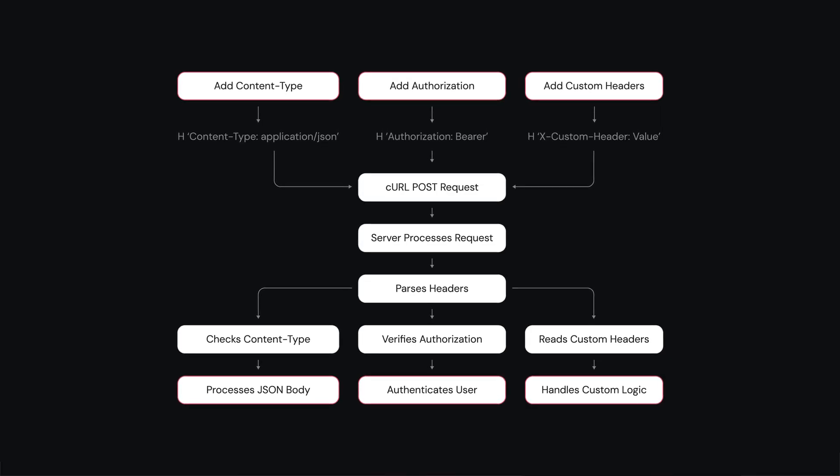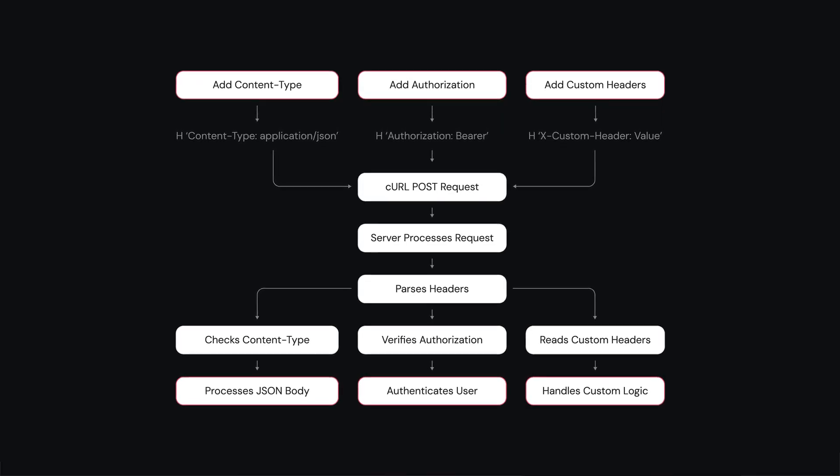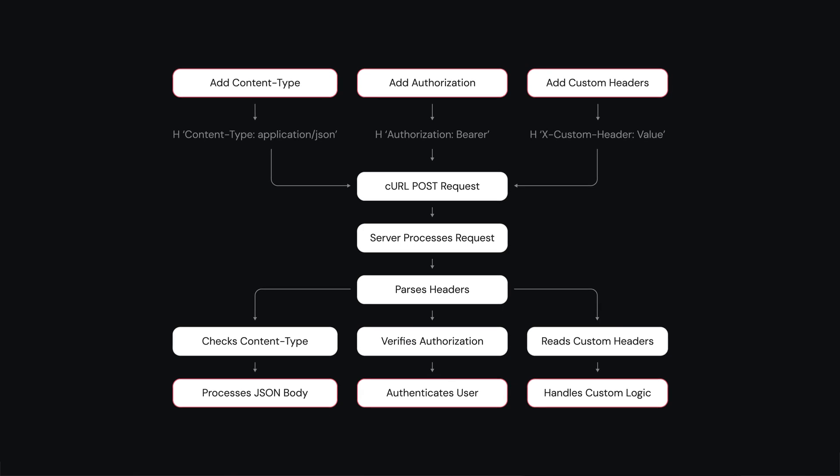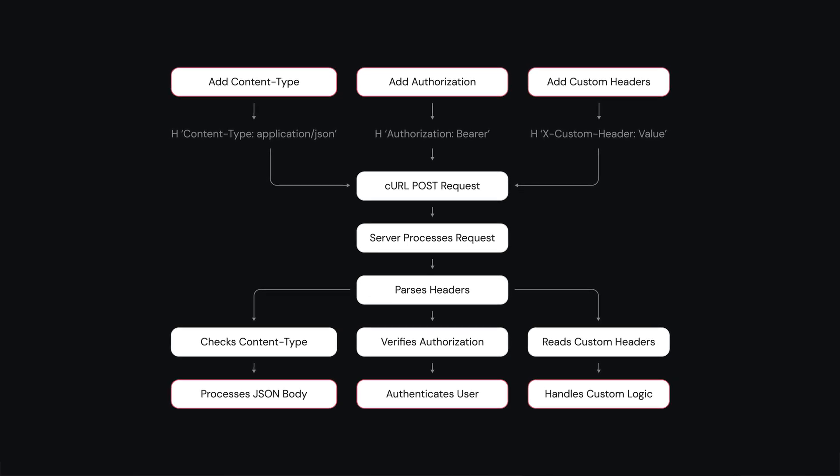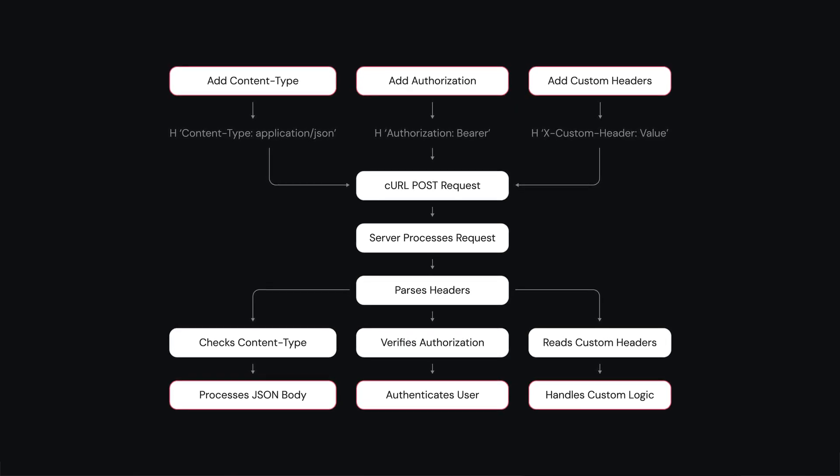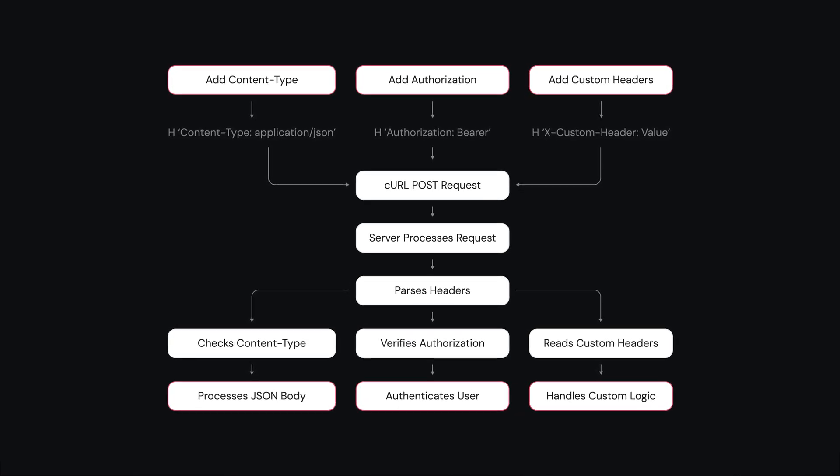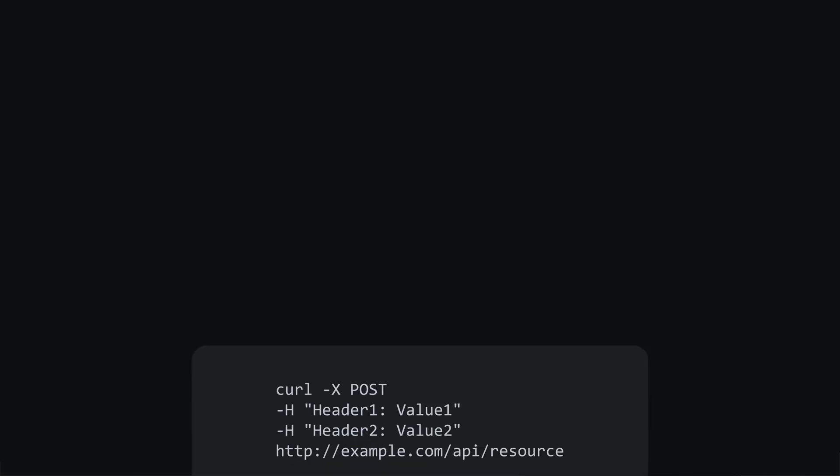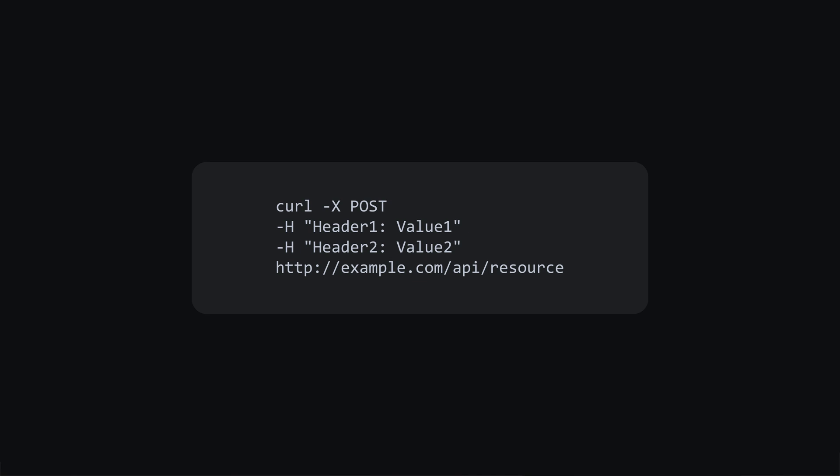You may also want to send multiple headers at the same time, especially when dealing with web APIs or performing complex web requests. In this scenario, repeat the H option with your desired header values.